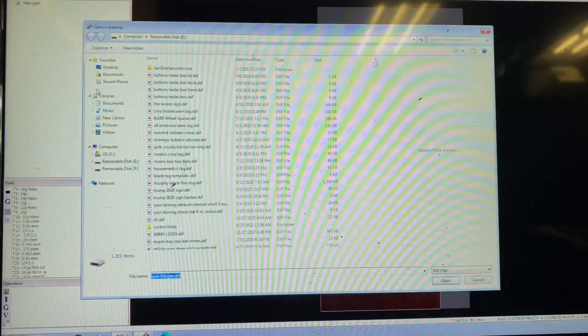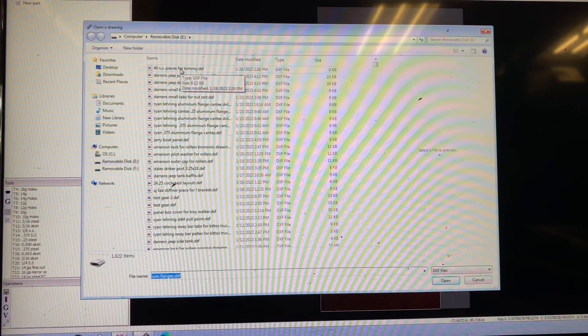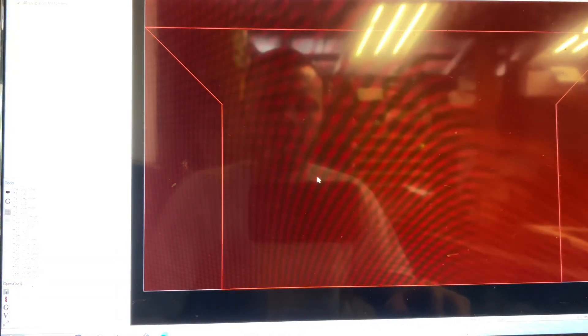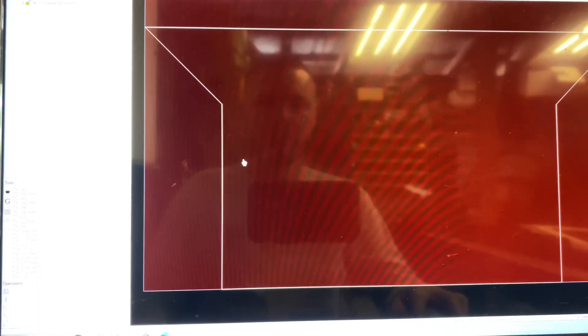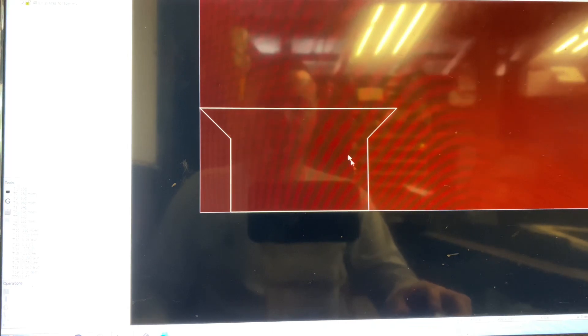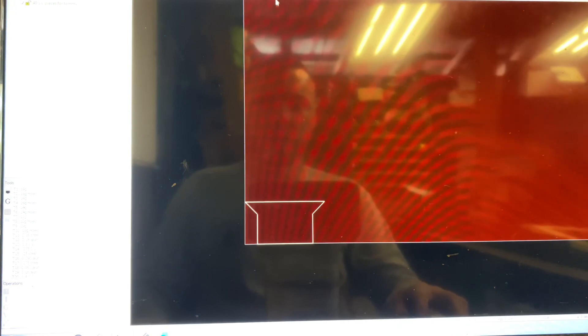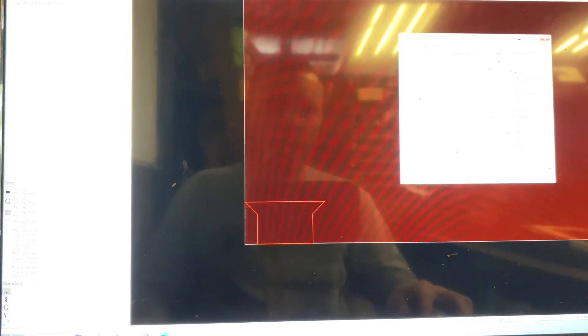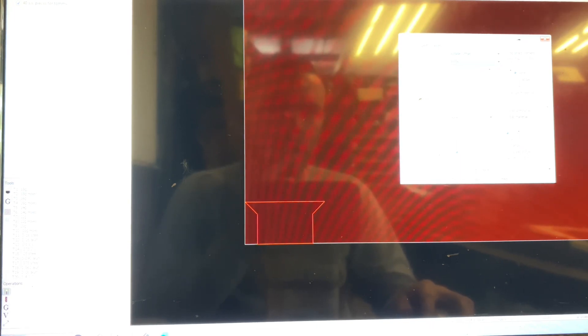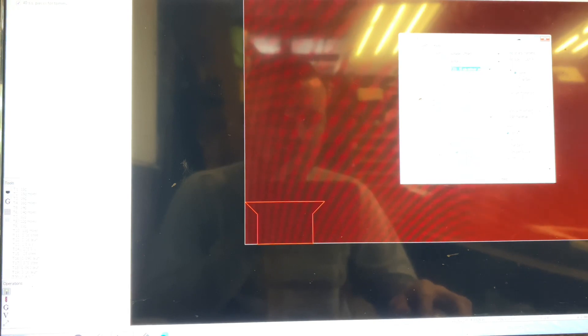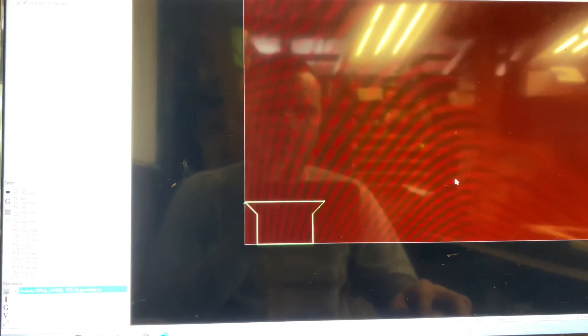We're going to bring our part in, which is the 40 stainless steel pieces. We drew it in inch form, so we're going to bring it in an inch. And there's our part. Now we need 40 of these. So we're going to create a cut path, which we want to cut on the outside edge. And we're going to be cutting that out of 16 gauge stainless.